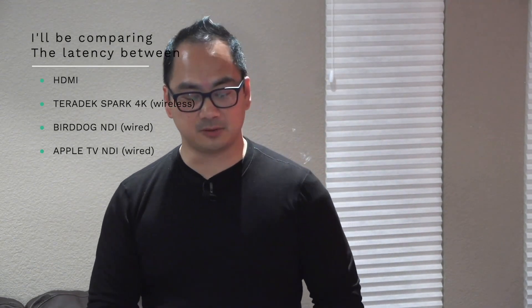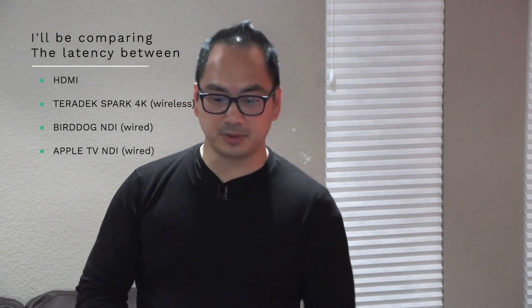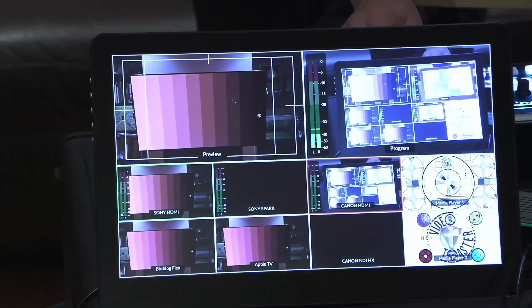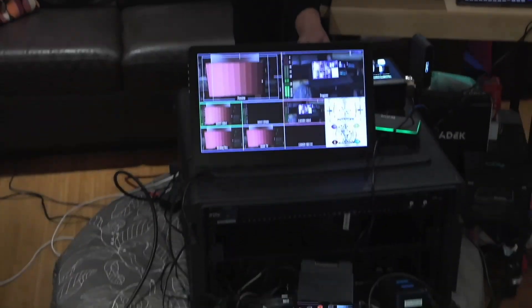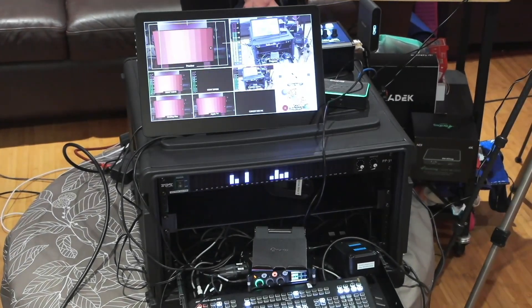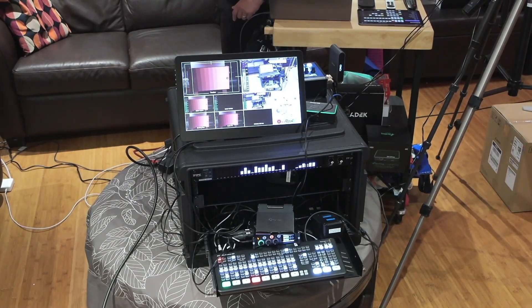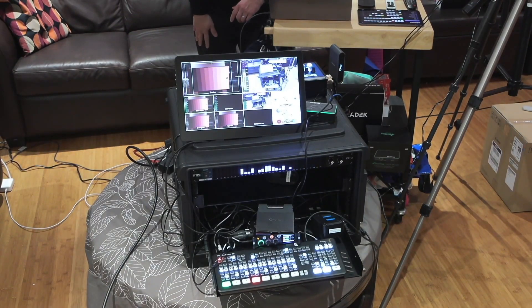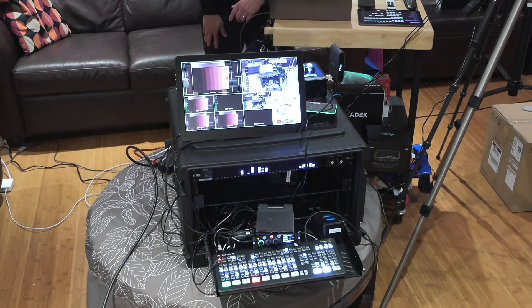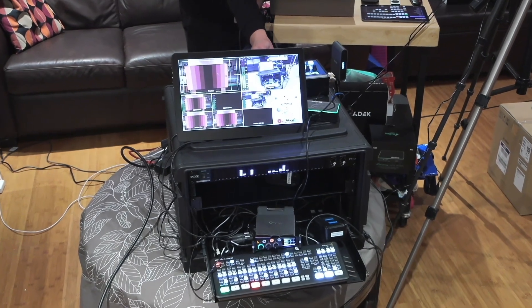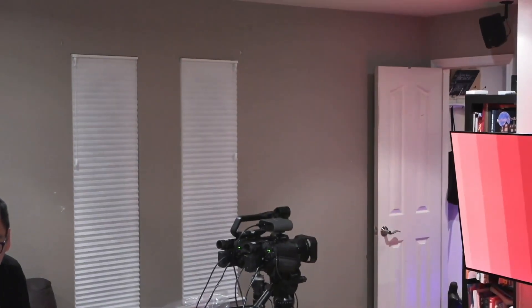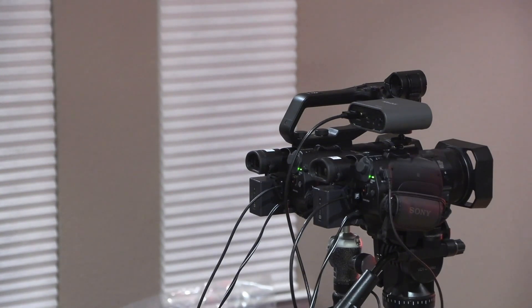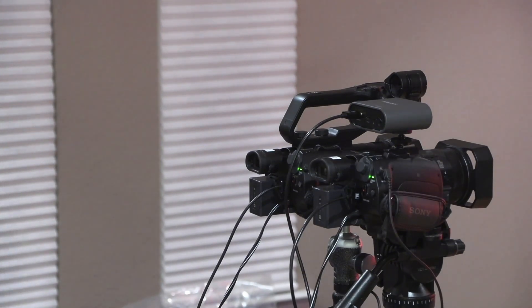So just to give you a quick look at how that is set up, I'll just zoom out here and I have everything on this ATEM rack here. So excuse the mess, I've got this all set up so that we can test and show how the latency works. Now I've got multiple cameras here. I've got two Sony cameras. Let me switch over to my remote camera here.